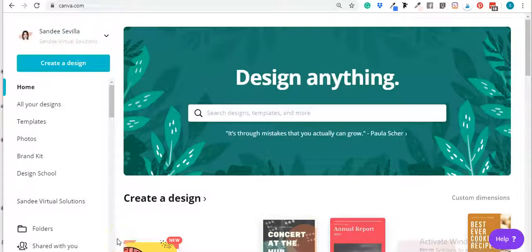Hi everyone, welcome to Canva. In this video we will talk about organizing your uploads, your images, and your designs by using Canva folders. Let me show you how you can do it — there are a lot of options on how you can get organized.